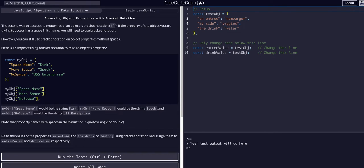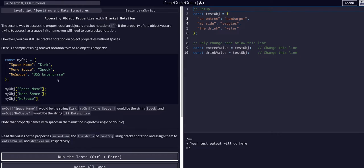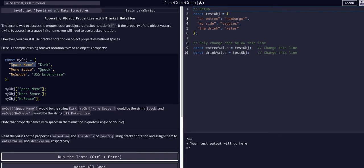However, with objects we can simply use bracket notation and pass in the key name. So myobj is this object and space name, we are accessing space name and that value.